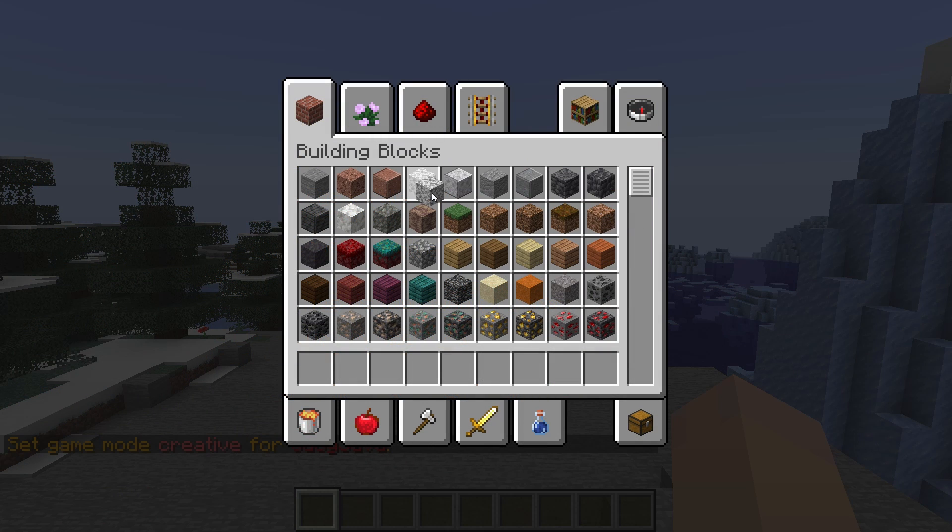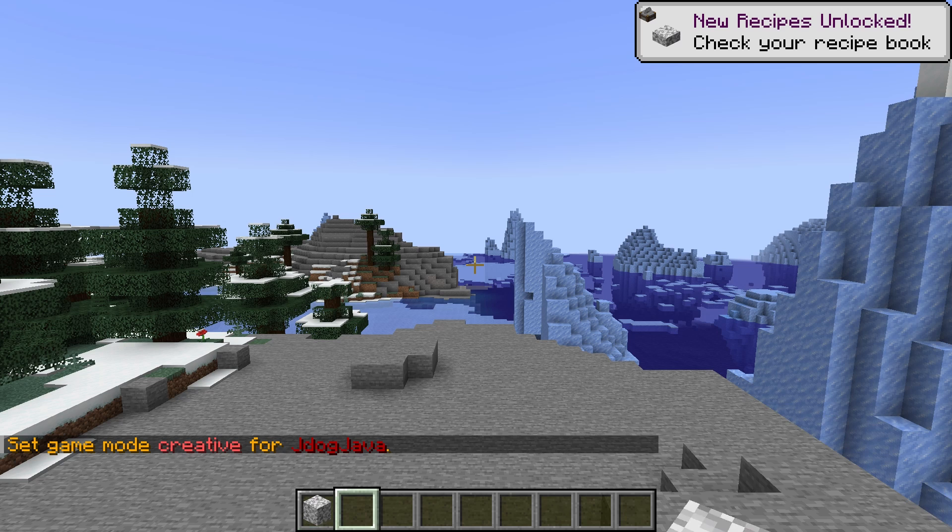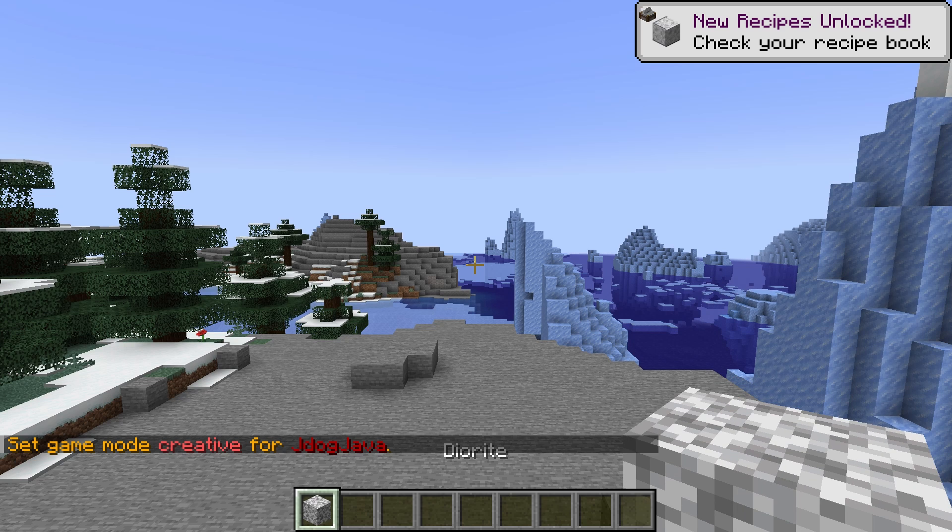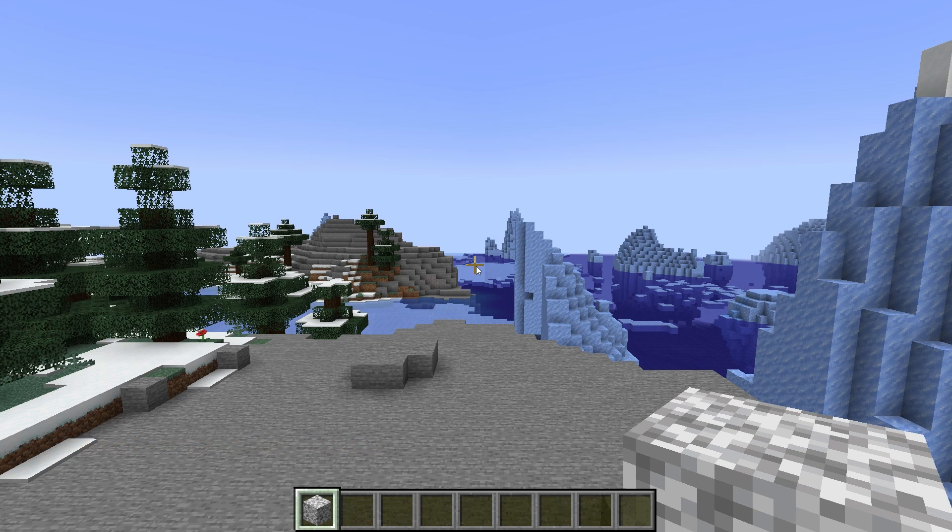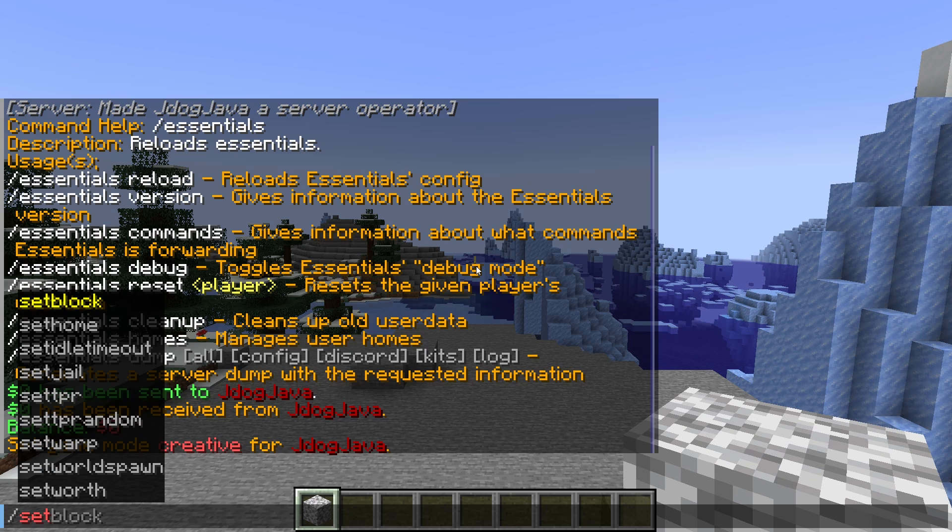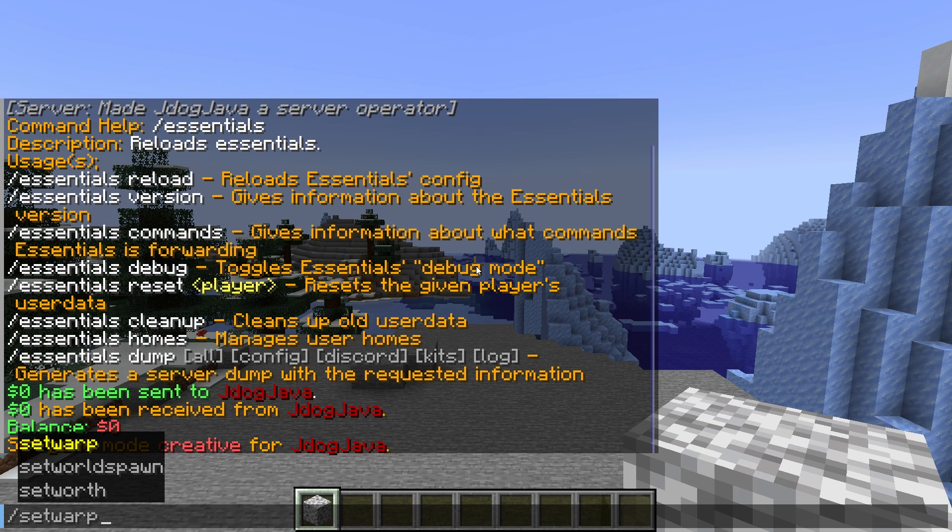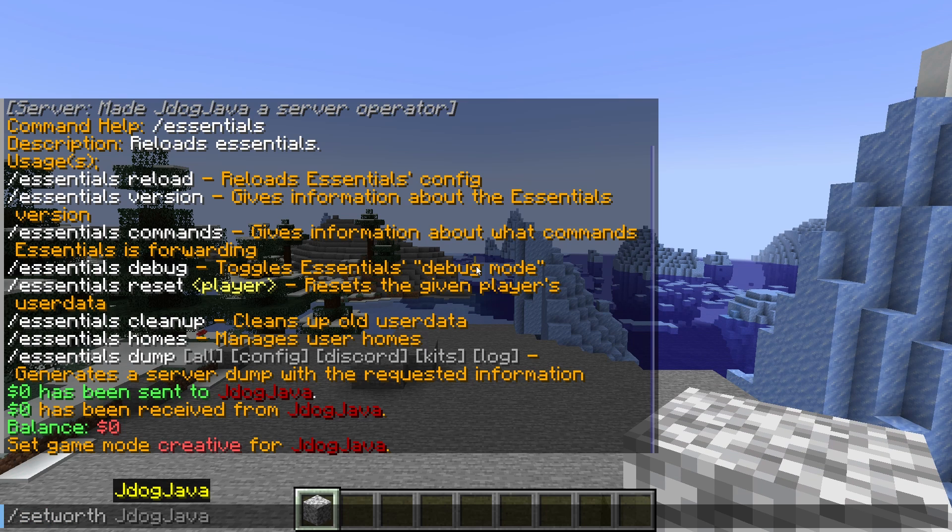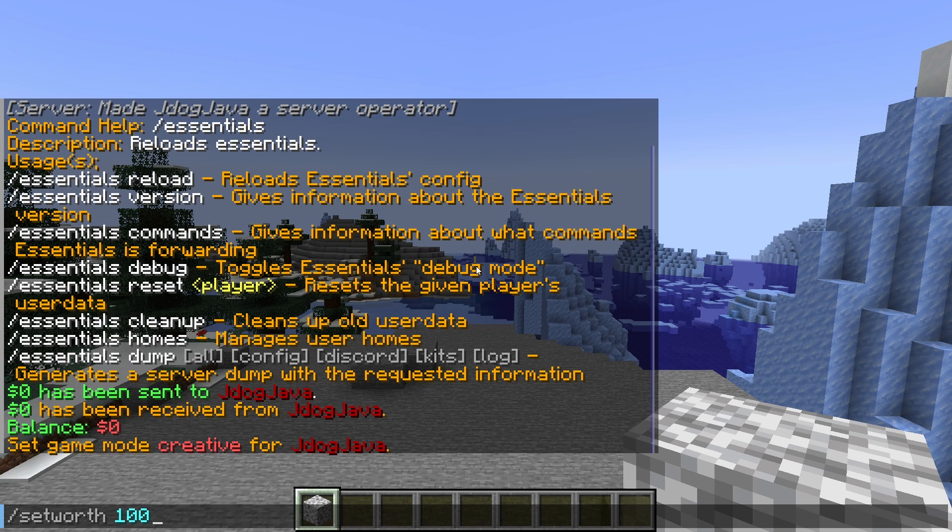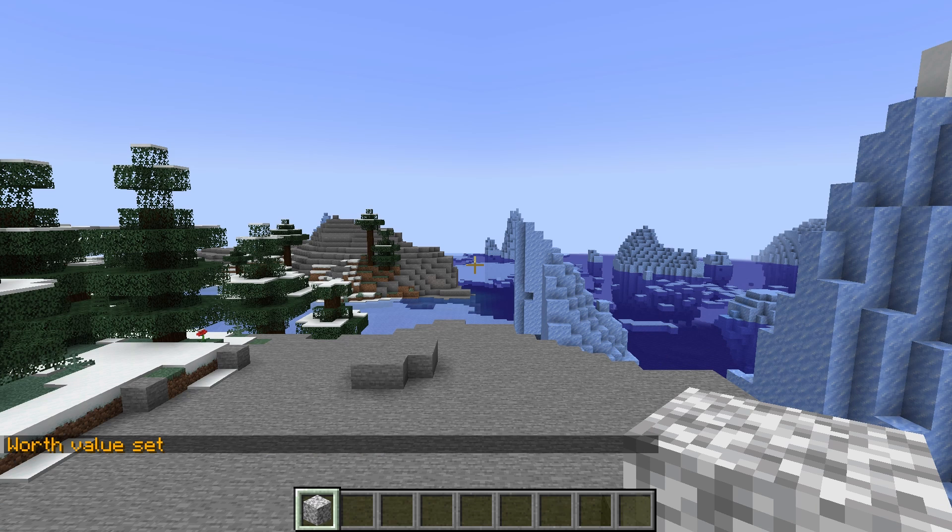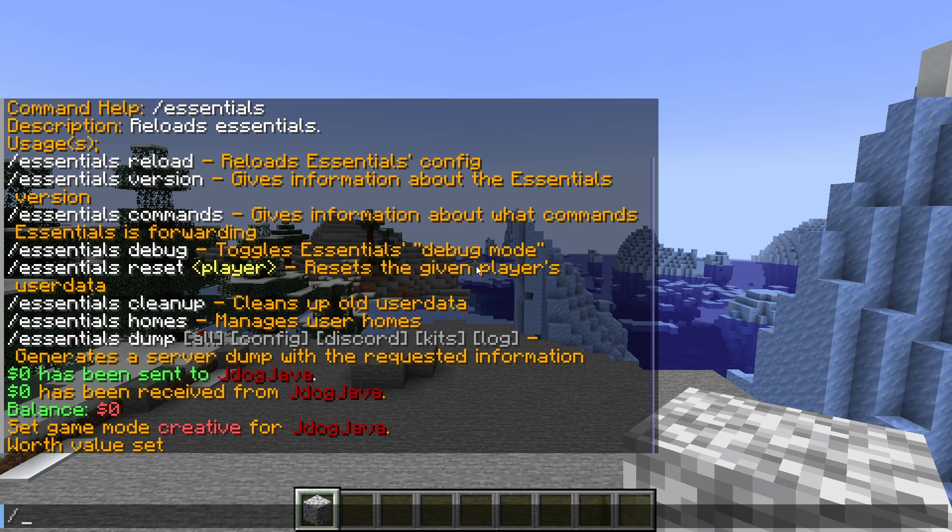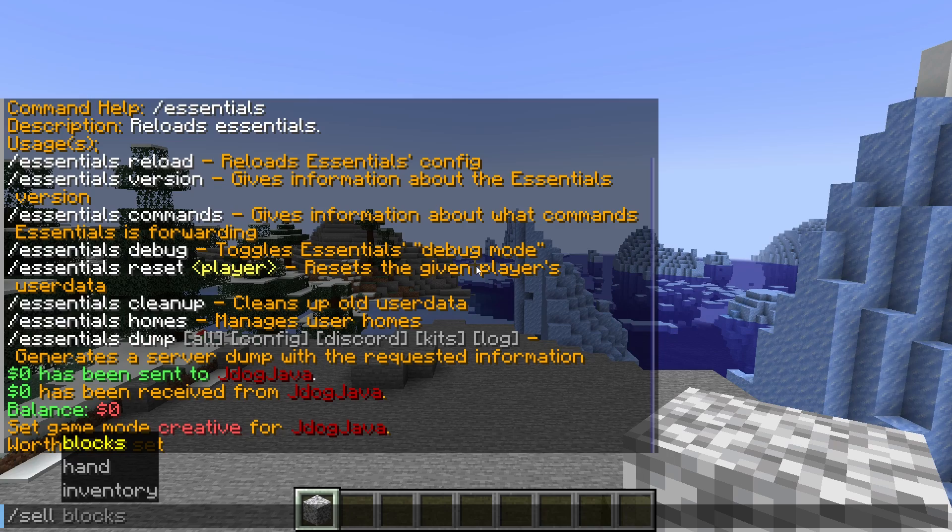Another very cool thing is that you can actually set the worth of the block in game. So you can do this by the config, but you can also do a forward slash set worth and then you type in how much you want it to be. So let's say I wanted this to be a hundred dollars when they sell it to the server. We're going to press enter and that's going to be set to the worth. Now, if I do a sell, I do hand,